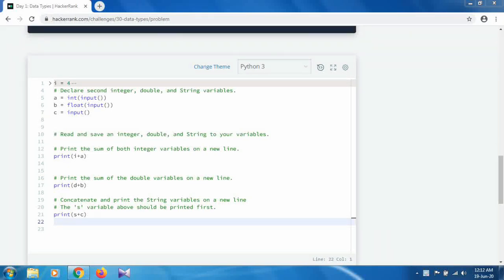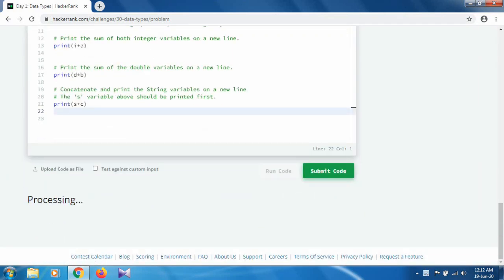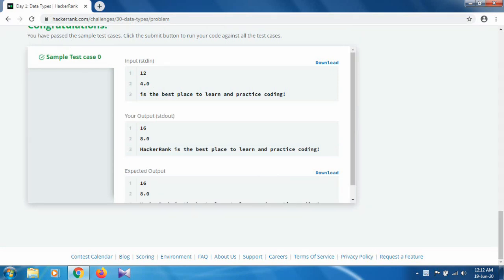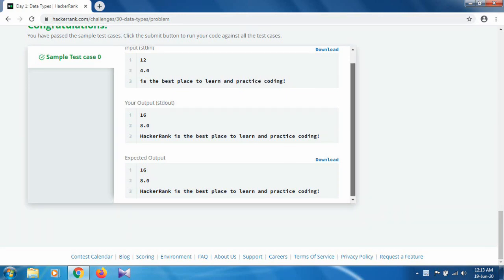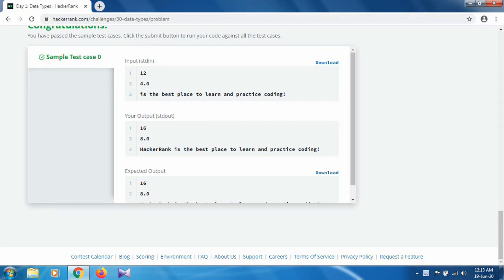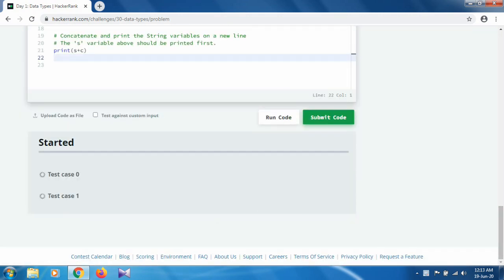When we run this code it will check for multiple sample test cases. Click on Run Code. It clearly passes the simple test case — the output and expected output are the same: 16, 8.0, and so on. When you submit the code it checks for multiple inputs. Click Submit Code — there are two test cases and it passes both.